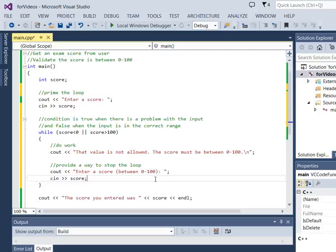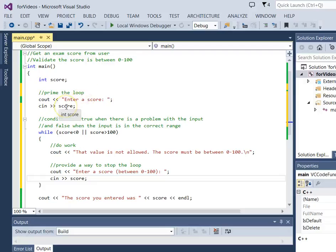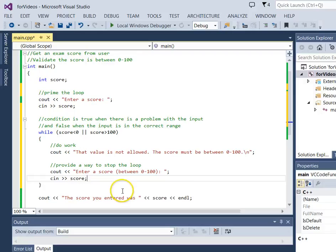So we've done all the things we needed to do with the loop. Give it a condition that is true when we want to go inside the loop and false when we want to stop. We made sure we could start the loop by getting a value for that looping variable before we got there. Once we're inside the loop we do the work and then provide a way to stop the loop.